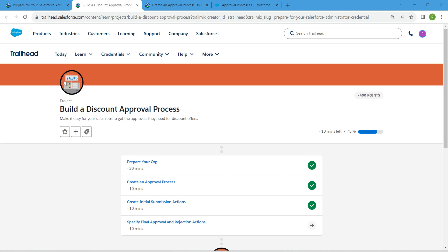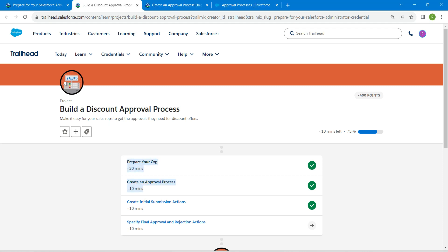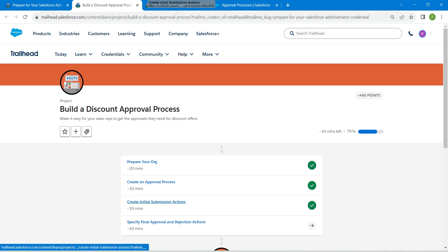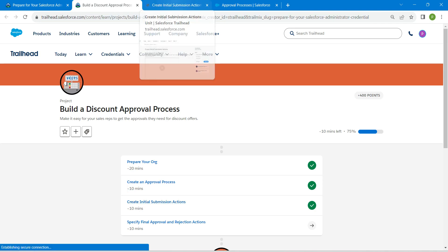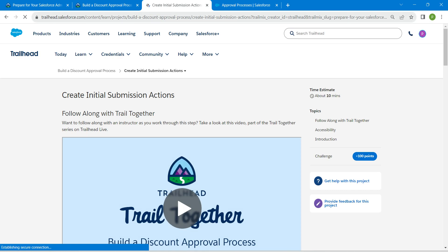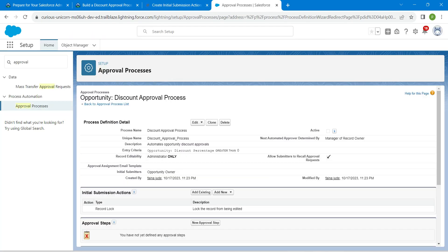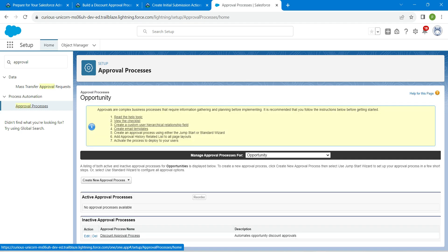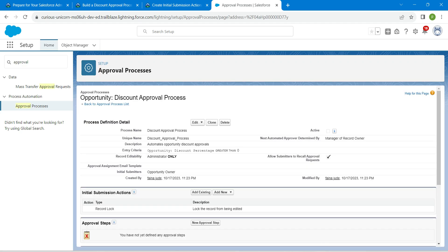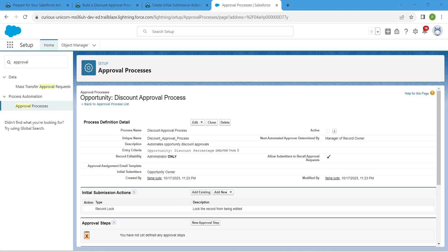Hello guys, welcome back. We have already completed our first two challenges, so now we're going to tackle our third challenge, which is to create initial submission actions. Let's launch the playground, click on approval process, and click on the discount approval process which we created during our second challenge.